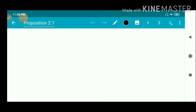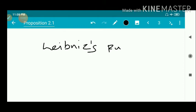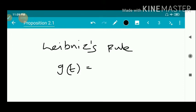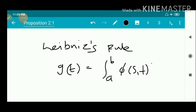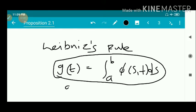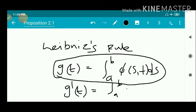Leibniz Rule means: we have a function g(t) which is given in the form of an integral, g(t) = integral from a to b of φ(s,t) ds. Leibniz Rule states about the derivative of a function defined in terms of an integral. That is, g(t) is defined in terms of an integral, and we have to find g'(t). g'(t) = integral from a to b of ∂φ/∂t(s,t) ds.